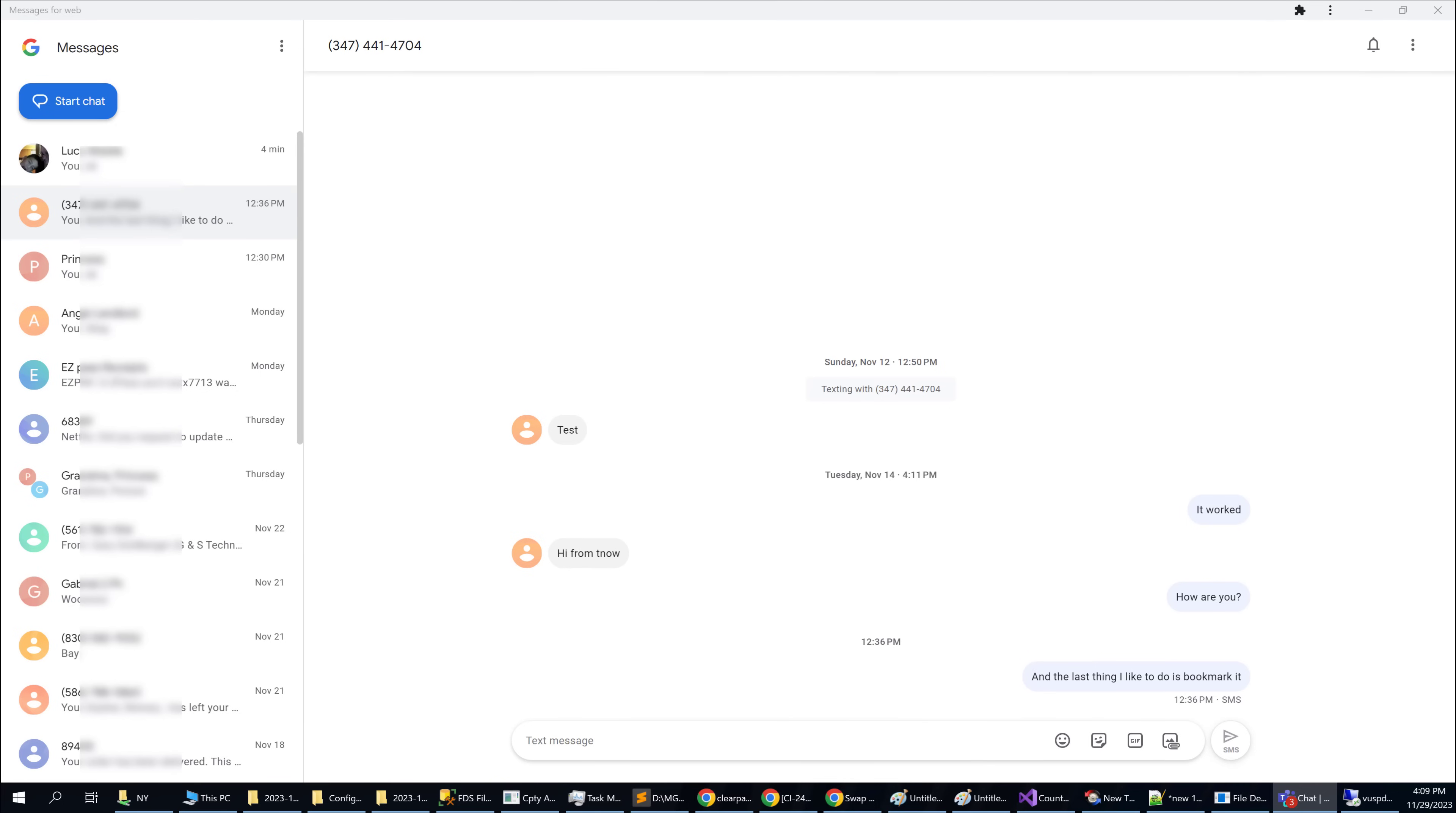That is how you send messages from your computer, but if you're looking for full control over your phone, then click on this next video on your screen or the link in the description to see my Samsung Flow guide.